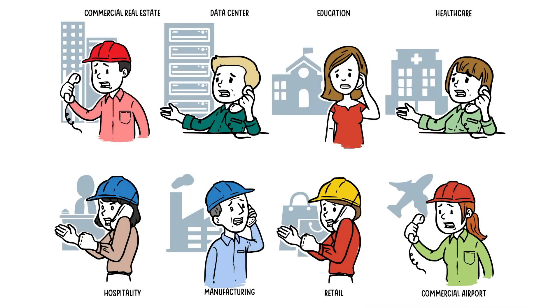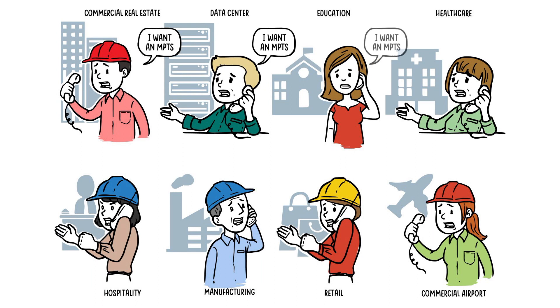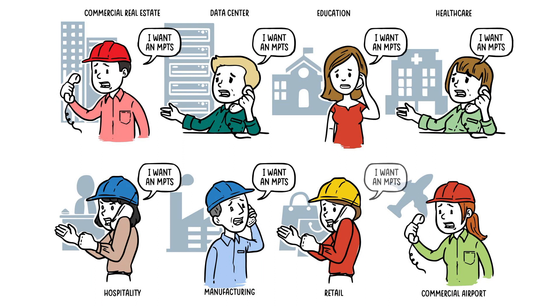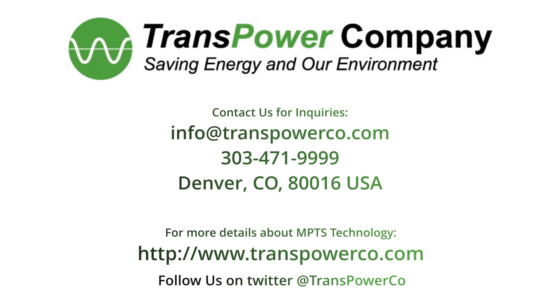The MPTS is efficient, compatible, and reliable for any and all industries. Contact your local MPTS rep and use this next-generation technology to solve your electrical power problems today.